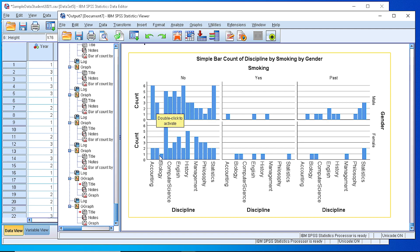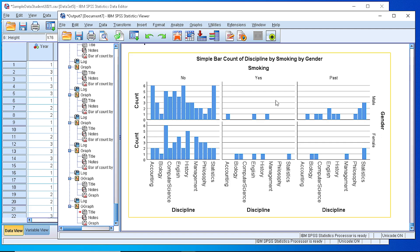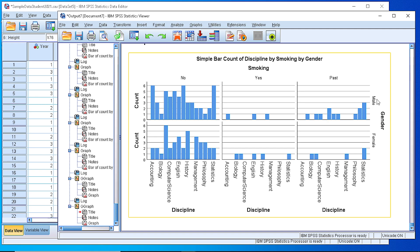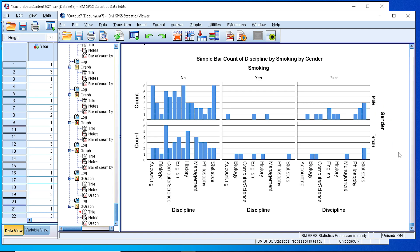We can of course customize all the labels, the titles, the colors and so on. This is an easy way to create a panel of bar charts for a categorical variable given that we have some grouping variables, some other grouping categorical variables. Thank you very much.